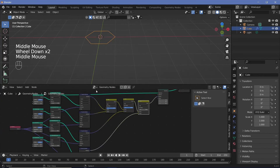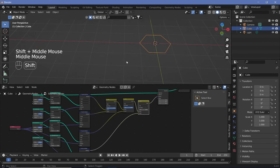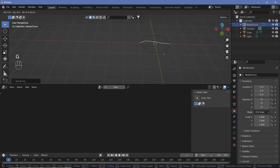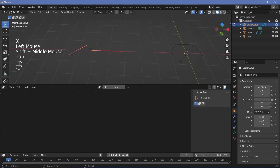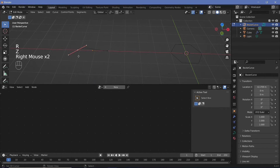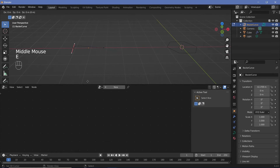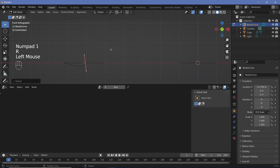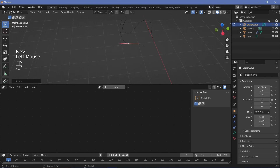I also want to show you how we can do the same thing for a curve that we created ourselves. Let's search for a Bezier curve, grab it on the X axis and move it. Then Tab into edit mode and create the curve to form a closed loop in whatever shape you want — rotate the handles, move them around, and just make sure it is a single closed loop.